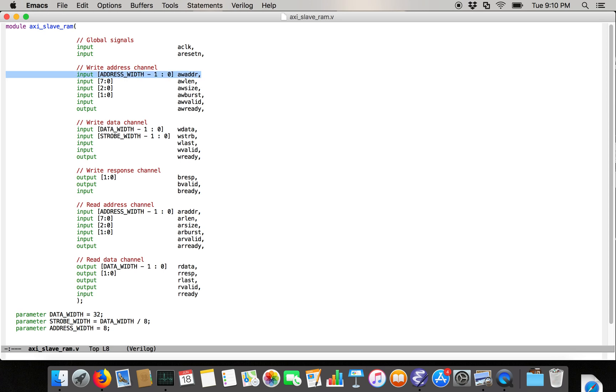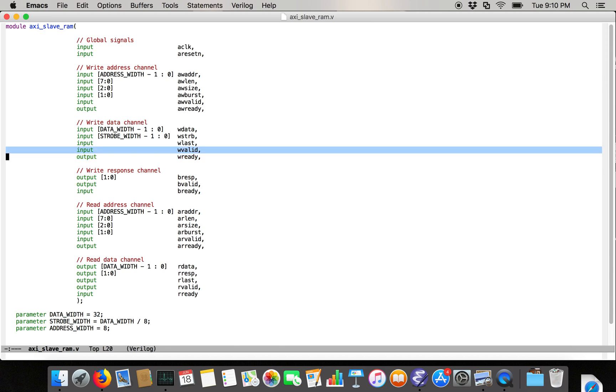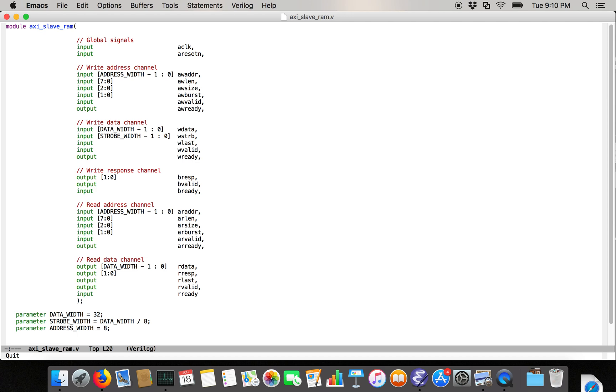aw_addr is length 8. And then we're going to have this last bit input, which says whether this is the last write in a burst. And then we're going to have valid and ready. And just like with the write address channel, the inputs are coming from the master, or the data is coming from the master. So valid is an input, and ready is an output.